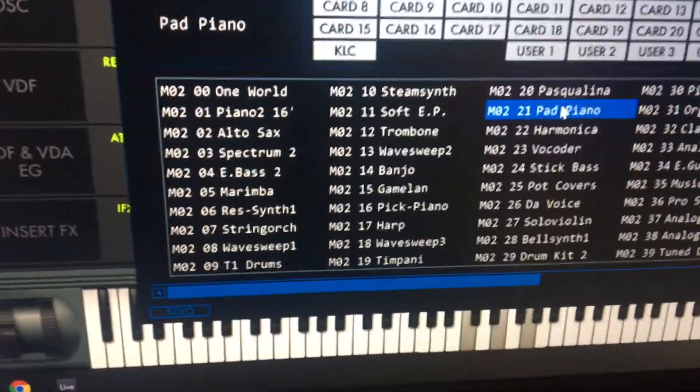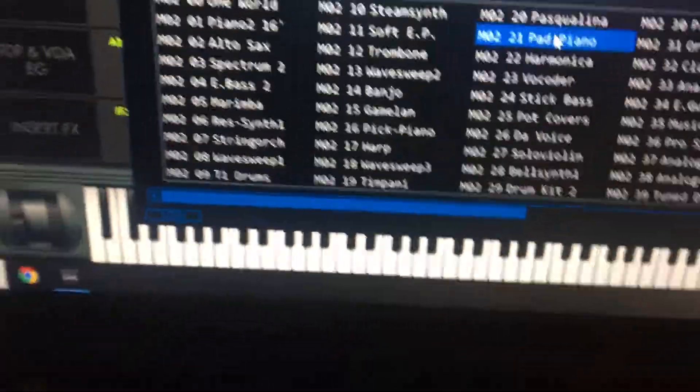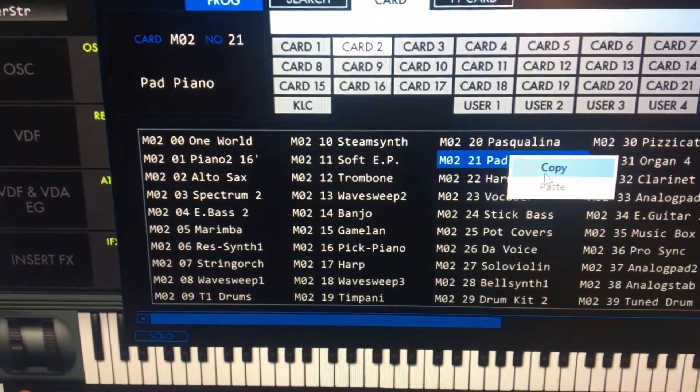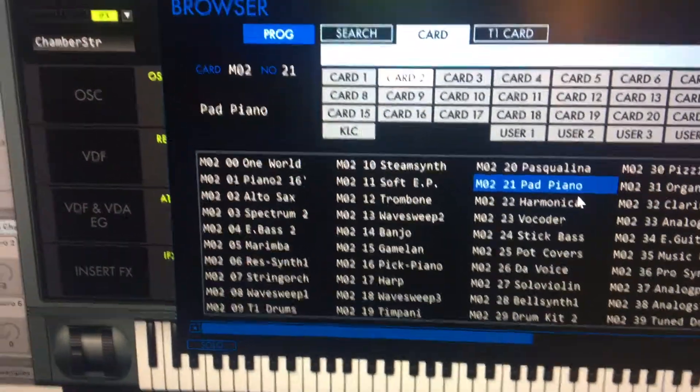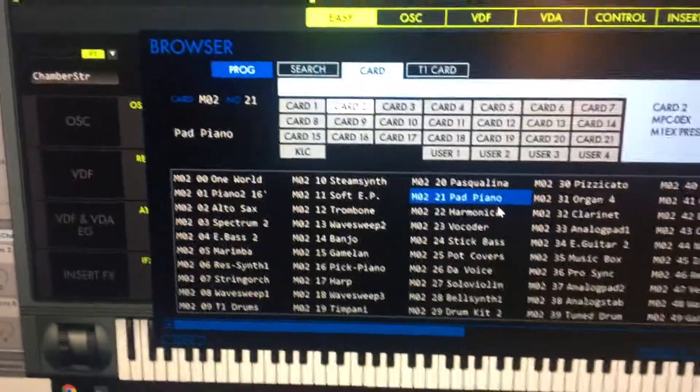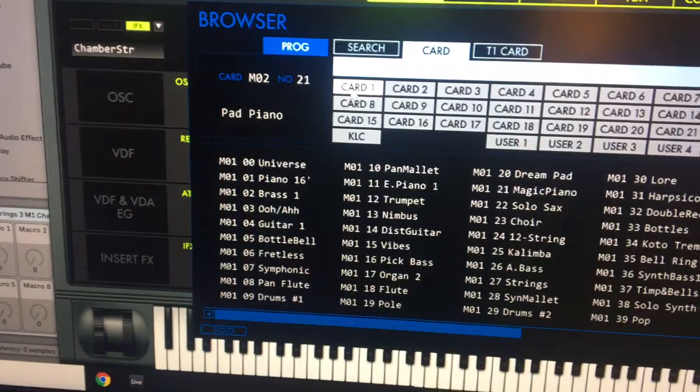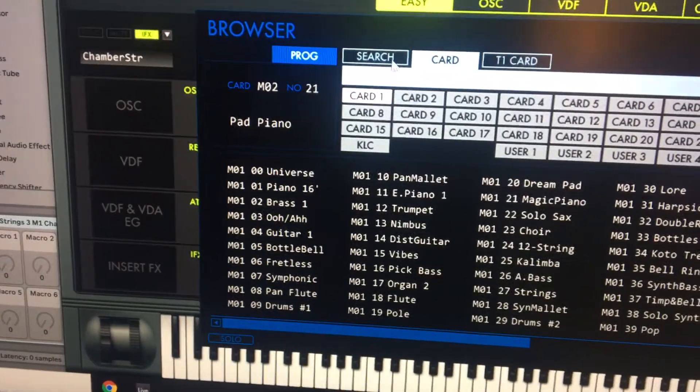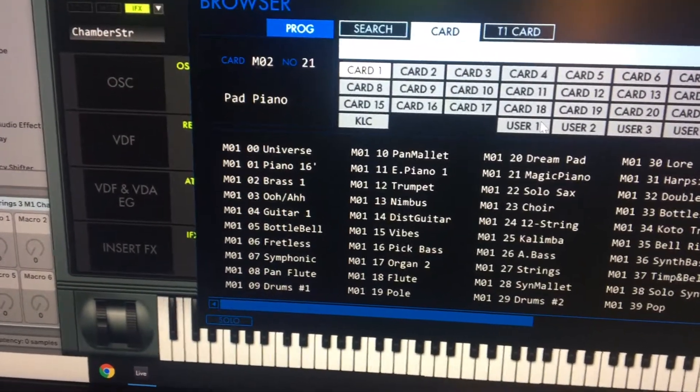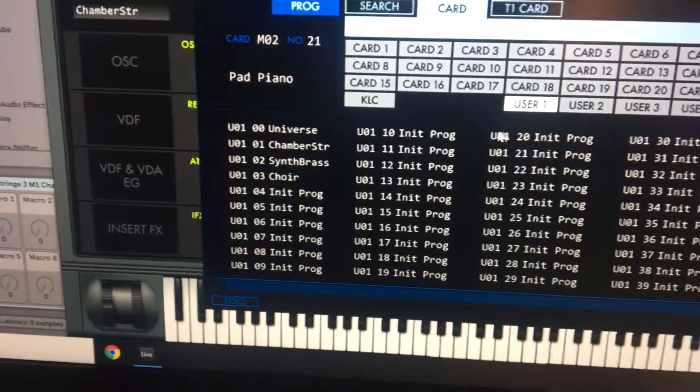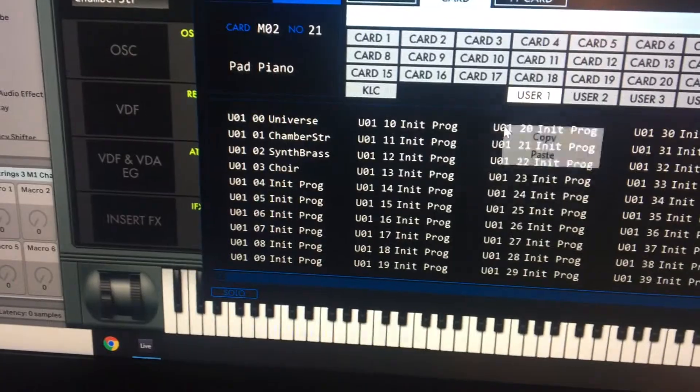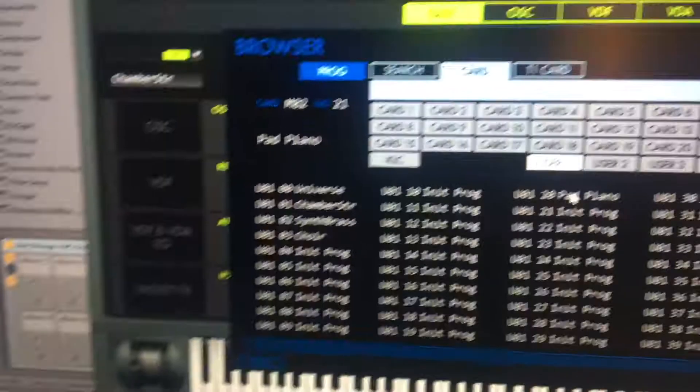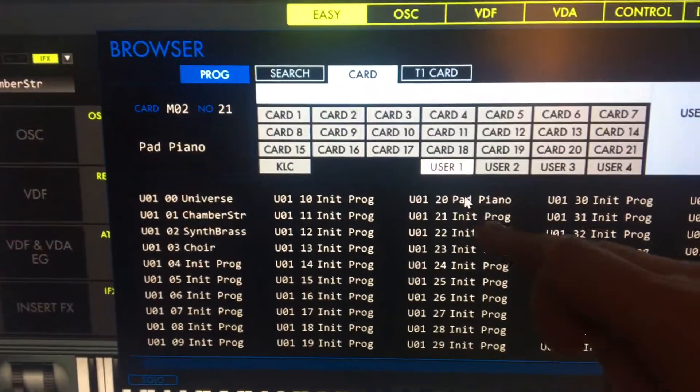I'm going to copy the pad piano. Apologies for the camera work, but this is the best you're going to get from me. I've copied that, I'm going to go back and see whether I can paste it in that one. Yeah, I can.